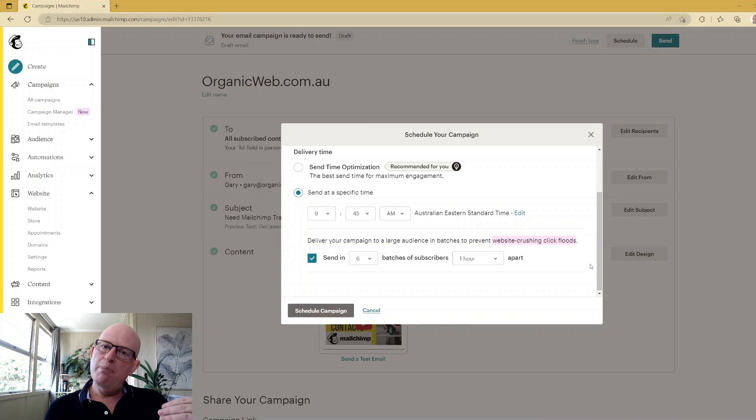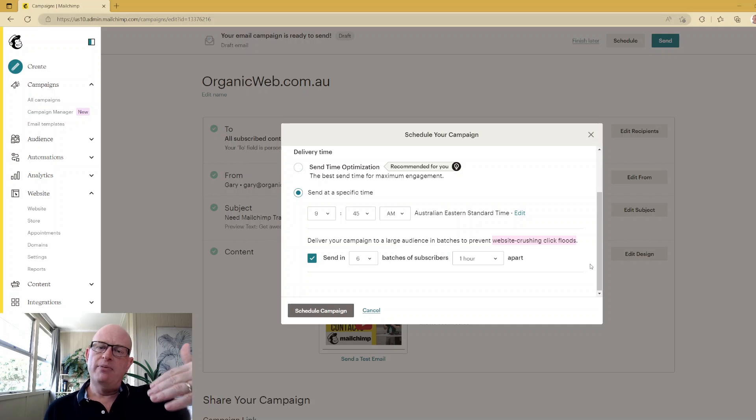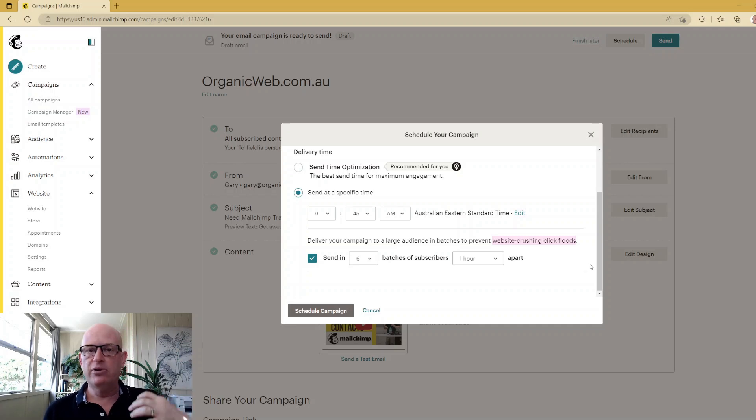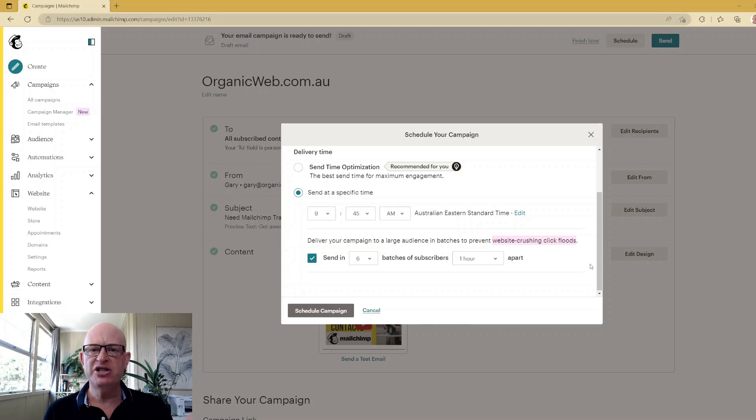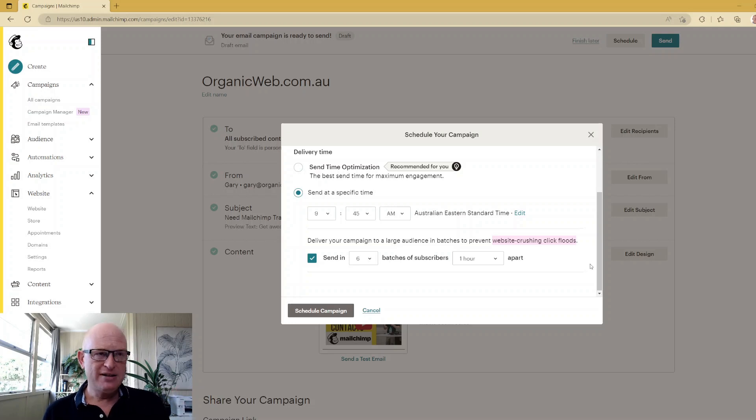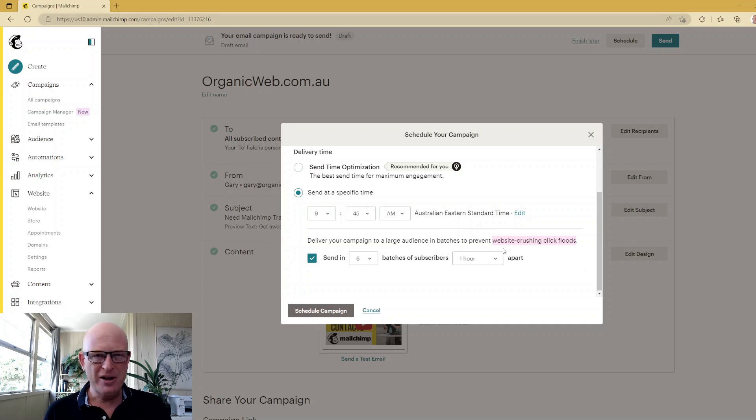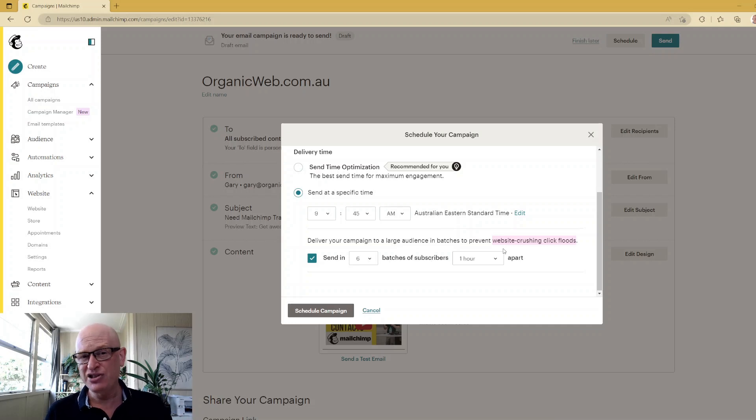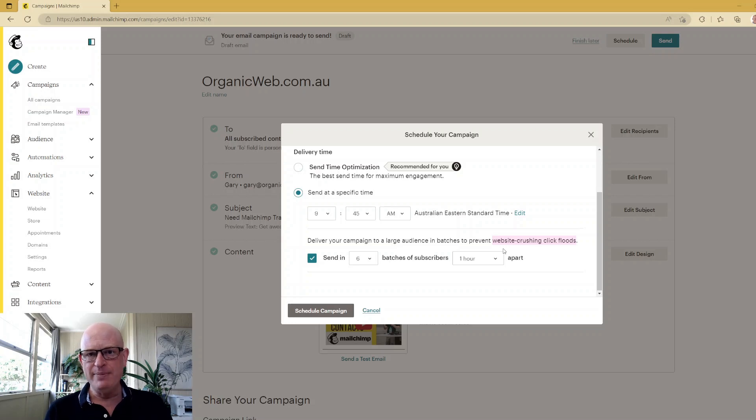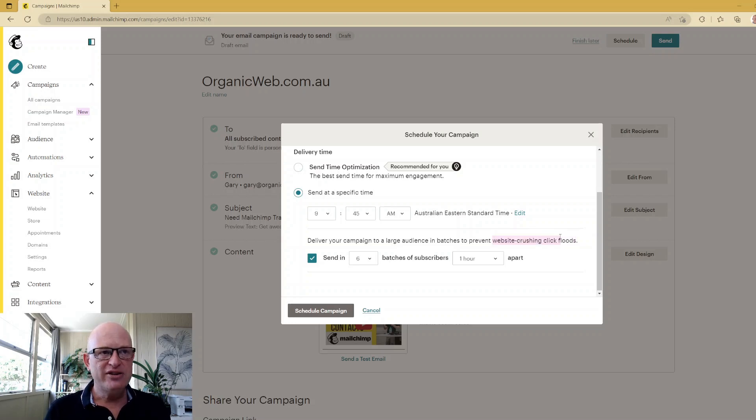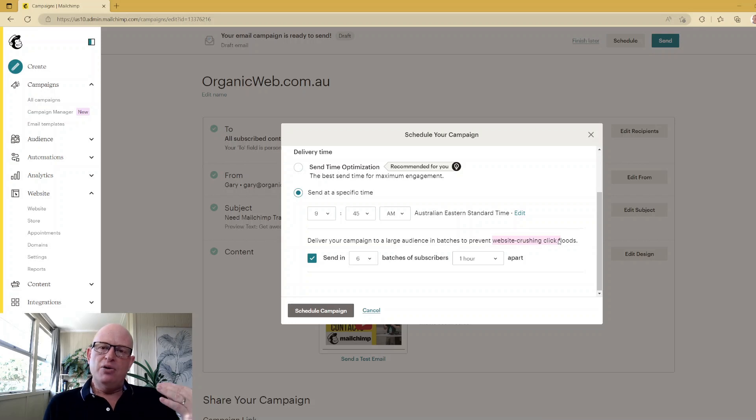So by delaying the sending over an amount of time, if you know that people are going to click, it can delay the number of visitors to your website and actually protect your website. So in this case, Mailchimp, in the wording, is even saying - it's not saying it directly but it's not saying that it's for spam reasons or email delivery reasons. It's saying it's more to protect the website.